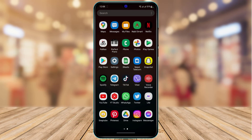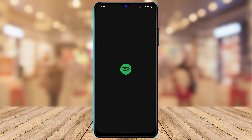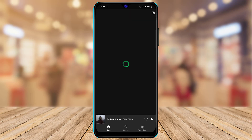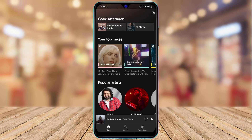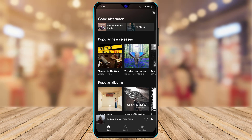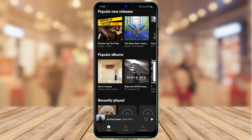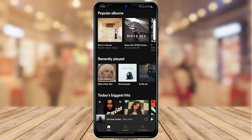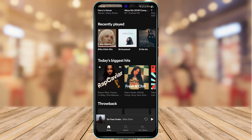First of all, you want to make sure to update the Spotify app to the latest version. Once you have updated the Spotify app, simply open Spotify and make sure that you are also logged into your account. After updating the app and logging in, open Spotify and you can see this is how the home interface of the Spotify app looks.